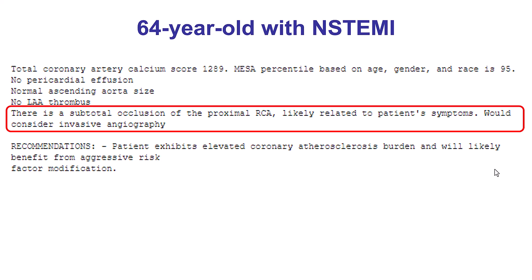The patient was a 64-year-old gentleman who presented with non-ST elevation myocardial infarction. As is commonly done at our institution, he underwent a coronary CT angiogram. These images show the subtotal occlusion of the proximal right coronary artery.